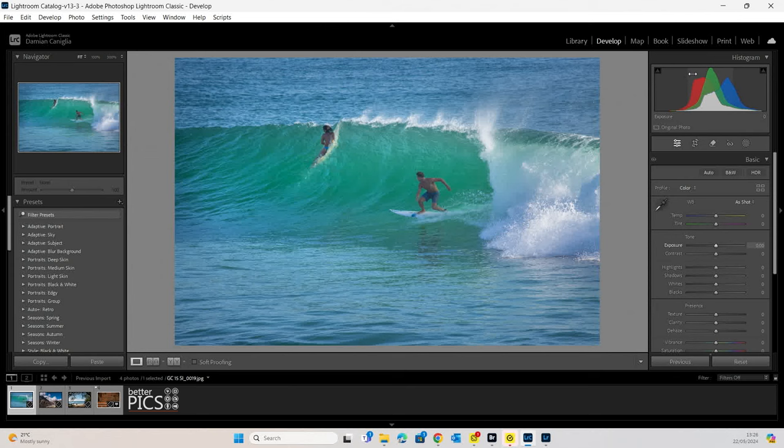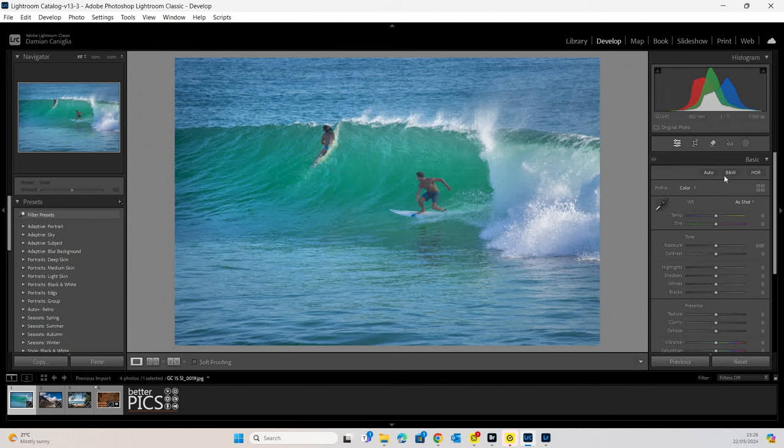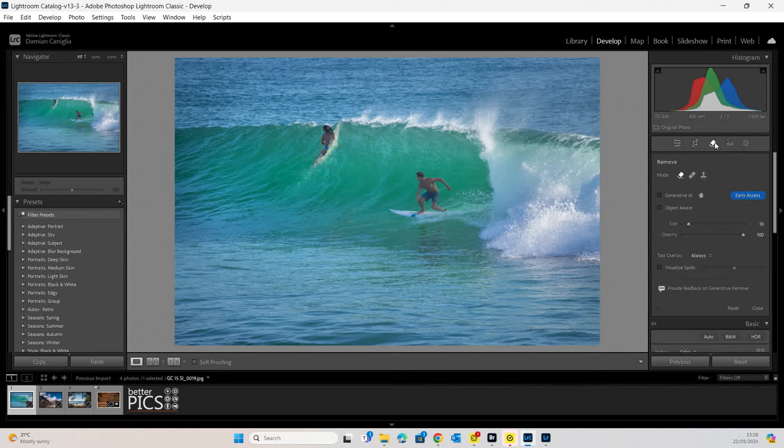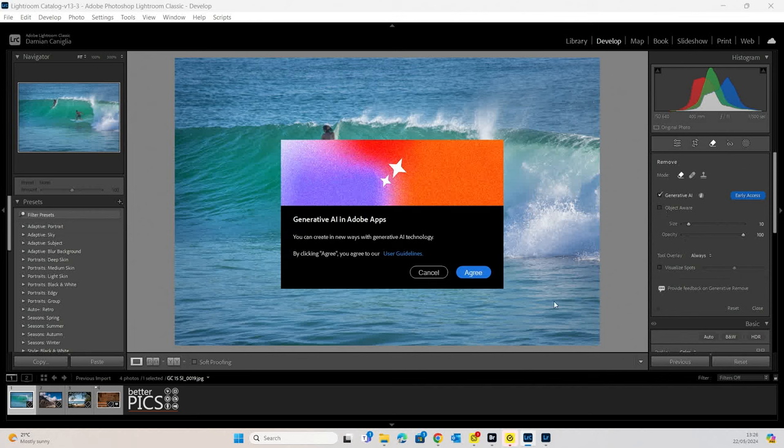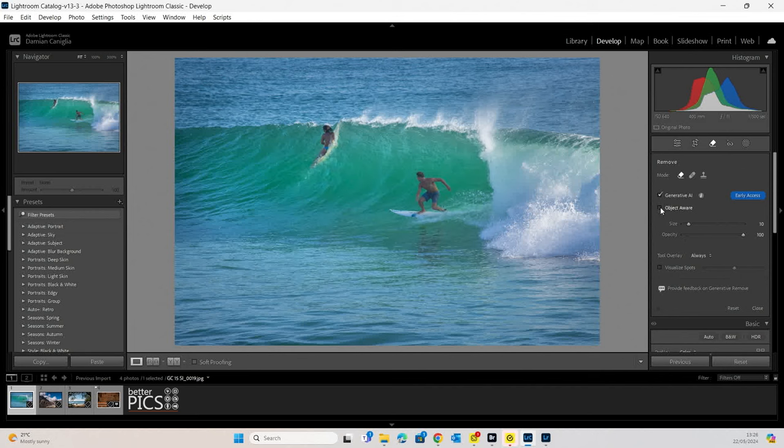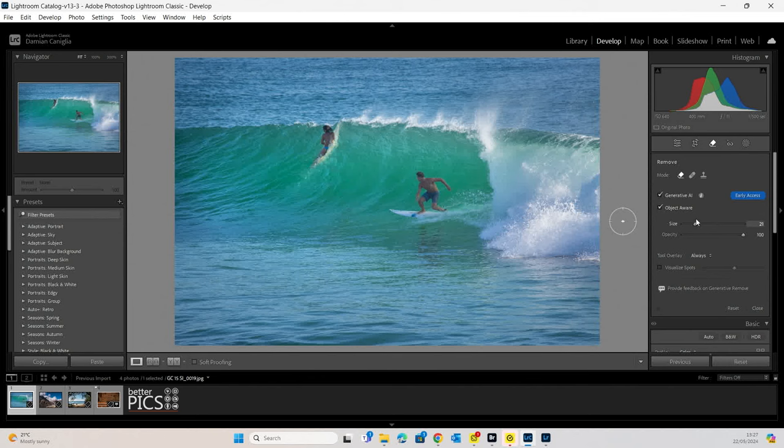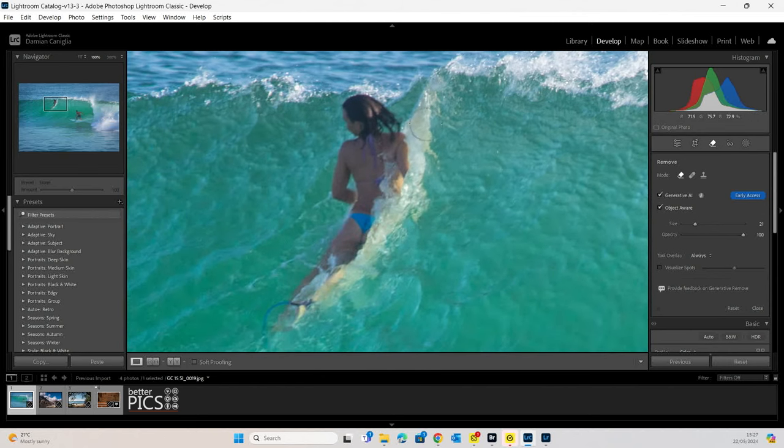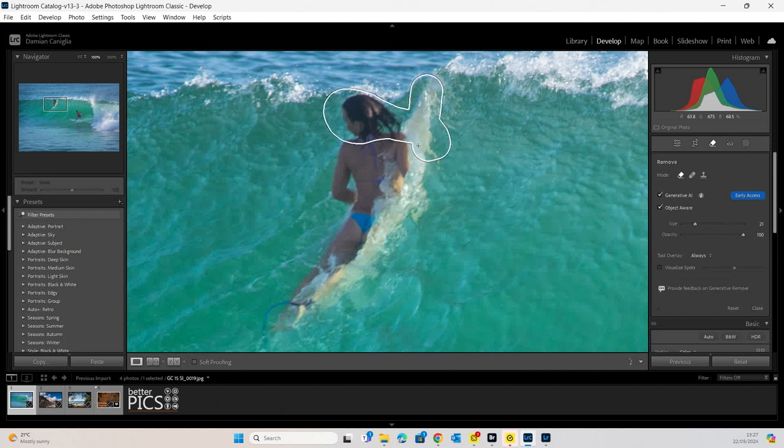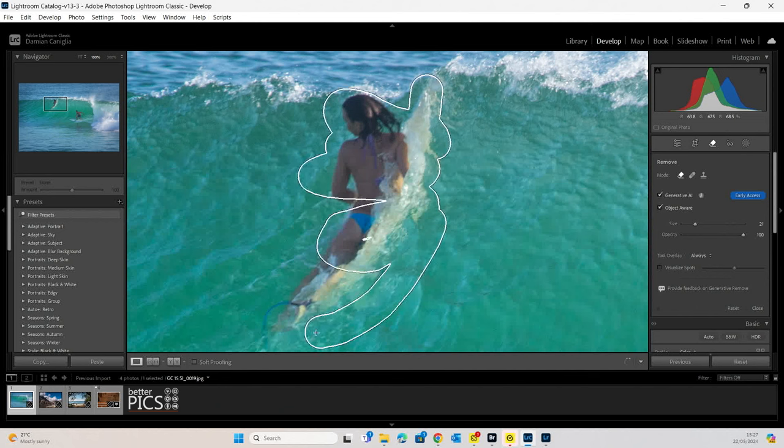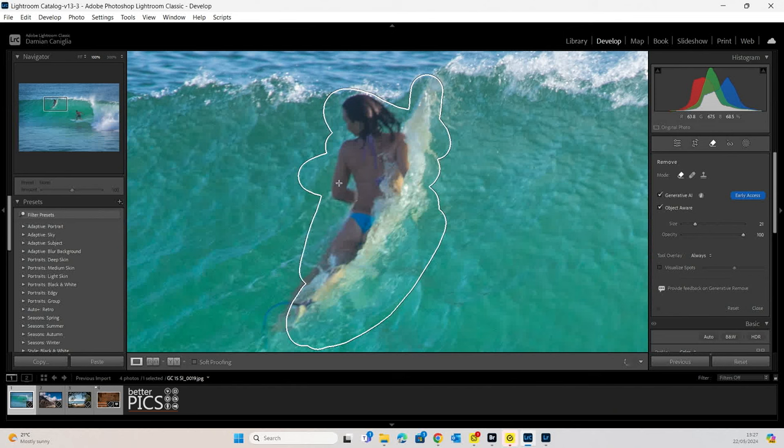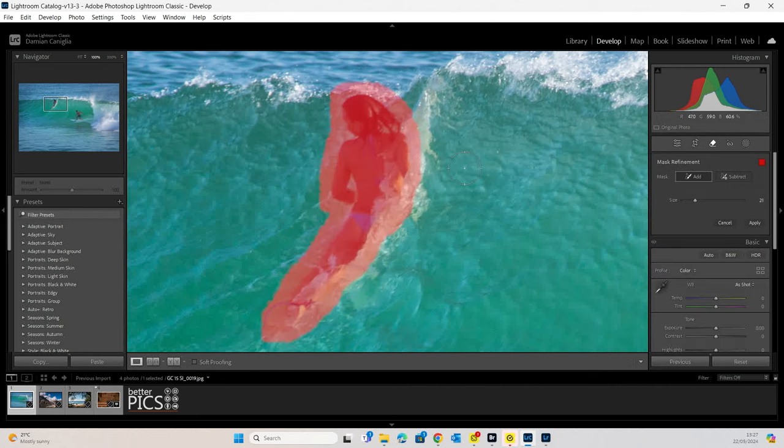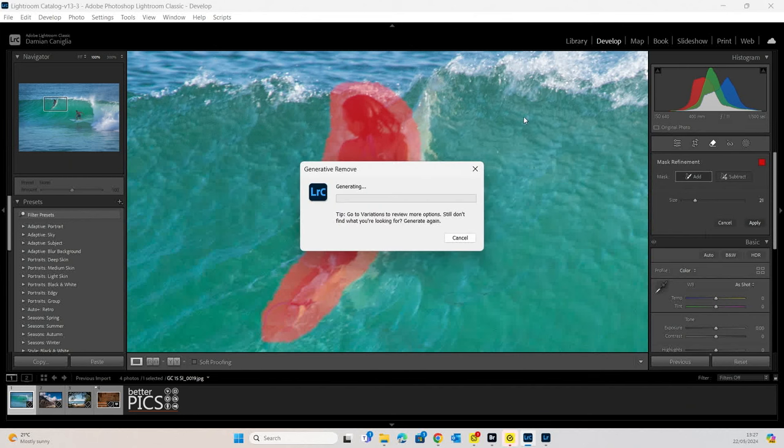All right, let's switch over to Lightroom Classic. And we've got the same four images that have already been imported. And we're in our develop module. And you can see just here underneath the histogram, we have the same Edit, Crop, and now Remove Tool, which the shortcut is Q. And if we click on that Remove Tool, you can see we've got exactly the same options that we did in Adobe Camera Raw. Yep, I agree with that and Object Aware. All right, let's have a look. I'm just going to increase my tool to 20 again. Let's just zoom in on that person. Again, we're going to select all of them.